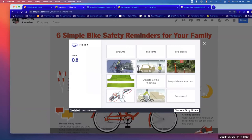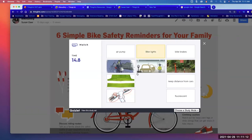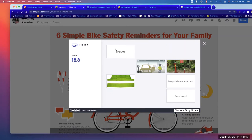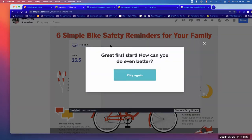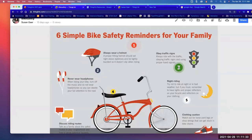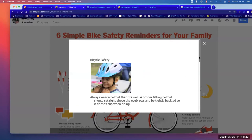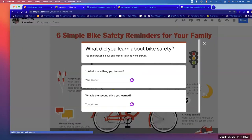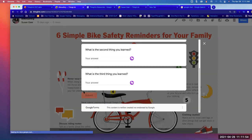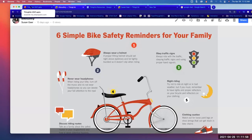In the Quizlet match game, students match terms like air pump, objects on the roadway, bike lights, brakes, fluorescent, and keep distance from cars. They can write down their time — here they did it in 23.5 seconds. Number four is a PDF reading about biking vocabulary, and number five is a Google Form where they answer questions about the reading as a reflection form. That's the complete lesson I created to show what ThingLink can do.